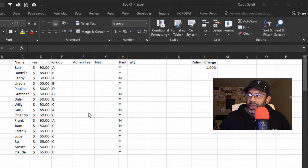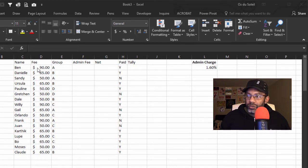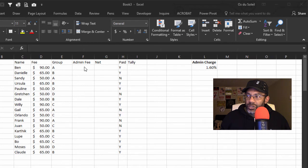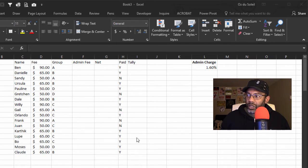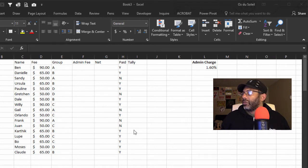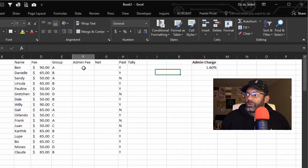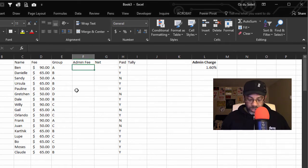Here is a range of data and we want to add in some formulas. We've got our fee of $90, then there's an admin fee and then a net that we want to calculate, and then we want to get a total based on whether it's been paid or not. Here is the admin charge. Let's do our calculation.